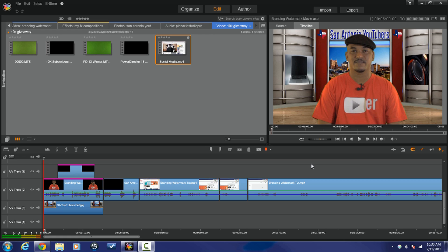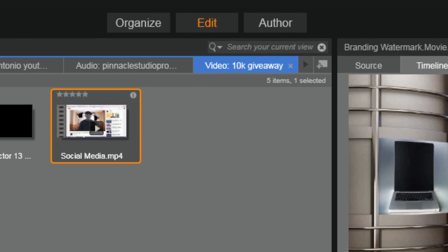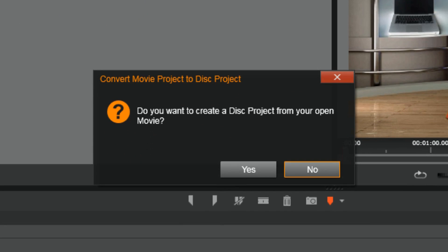Alright peeps, let's go ahead and hook up with a disc menu and then author a disc. As you can see I got my timeline all set up and ready to go. I've edited everything, I'm good. So what I'm going to do now is I'm going to click on the author tab. It's going to ask me if I want to create a disc project for my open movie, and the answer to that of course is yes.